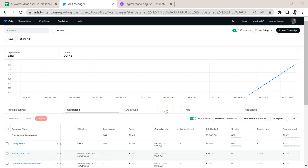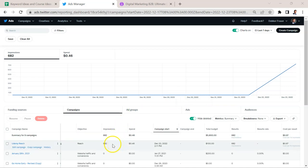Once your ads, campaigns, etc. are approved, Twitter is going to be very fast at delivering, much faster than other platforms that I've used. So you're going to quickly start to accumulate some impressions. You can see with this campaign, I just launched it not that long ago, and we already have almost 1000 impressions, which is pretty impressive.